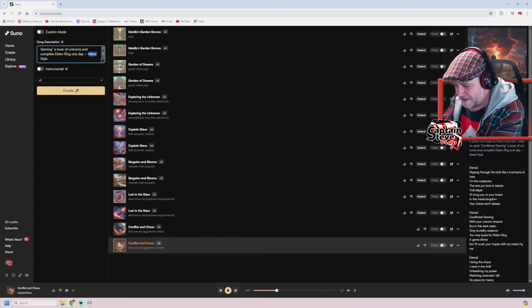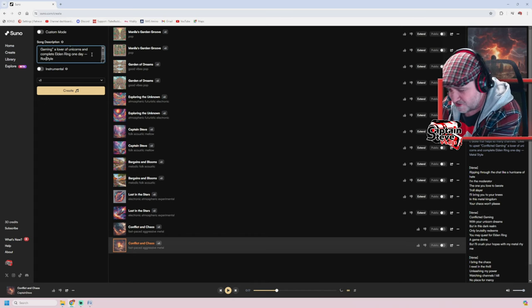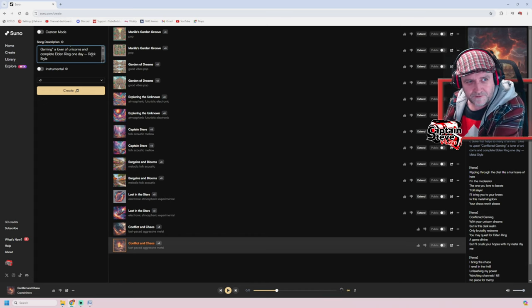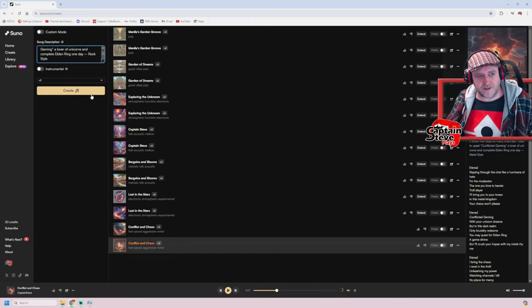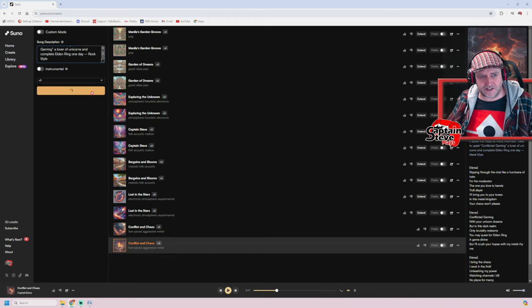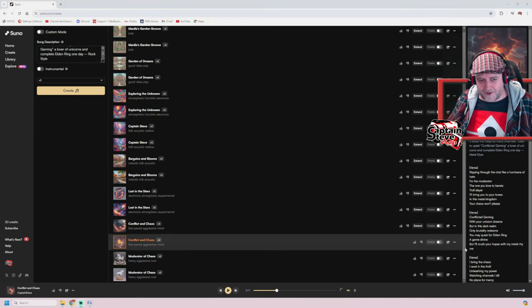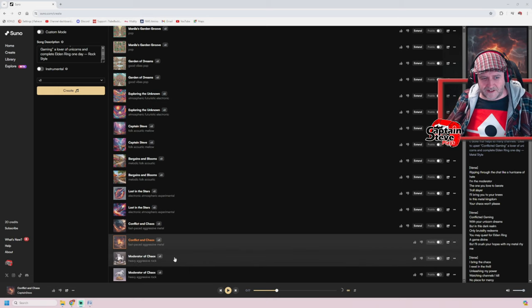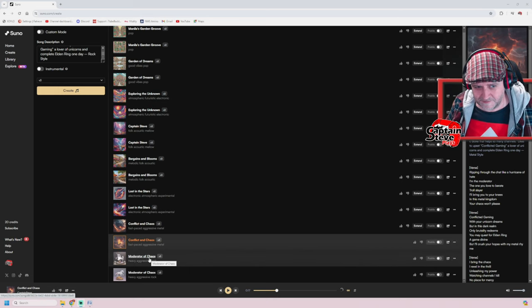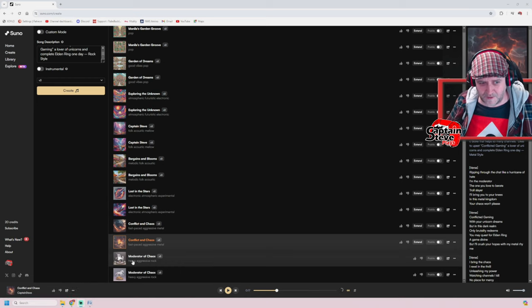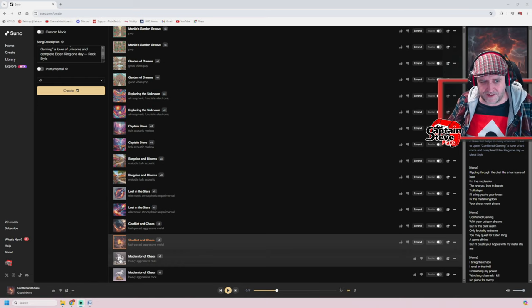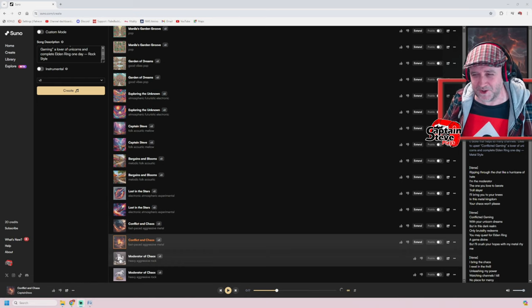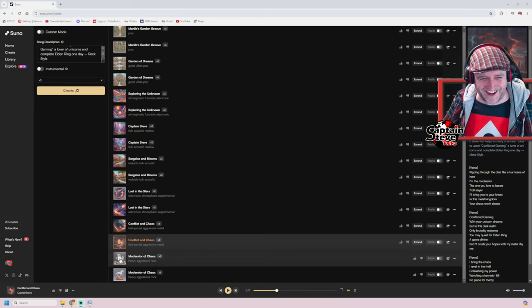I still find it very hard to understand what's being said. This is not the best demo, is it? Right, let's try rock style then, okay? Rock. There we go, and let's hit create again. Okay, it's created something heavy, aggressive rock this time rather than metal. I don't know why it has to go with aggressive, but it's even picked a unicorn as the icon. Here we go.